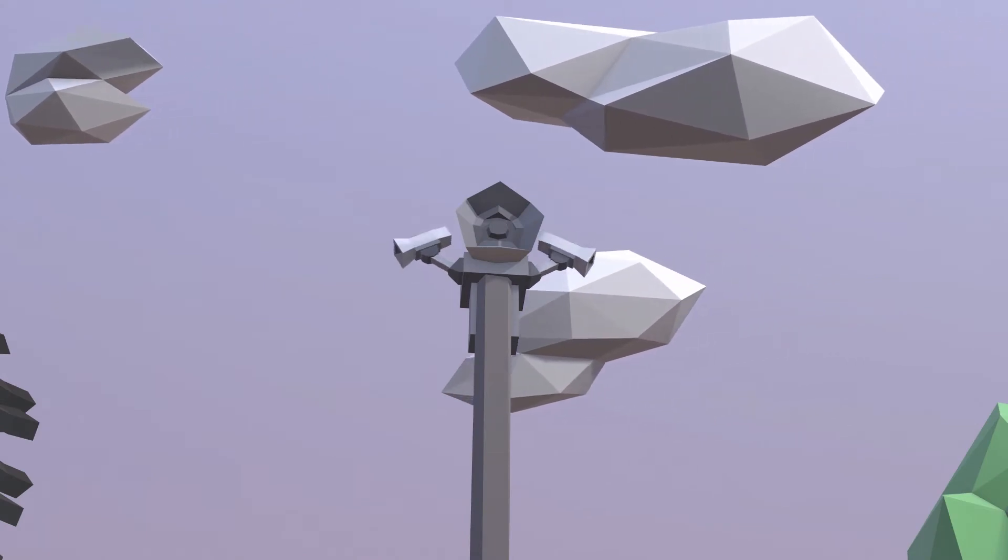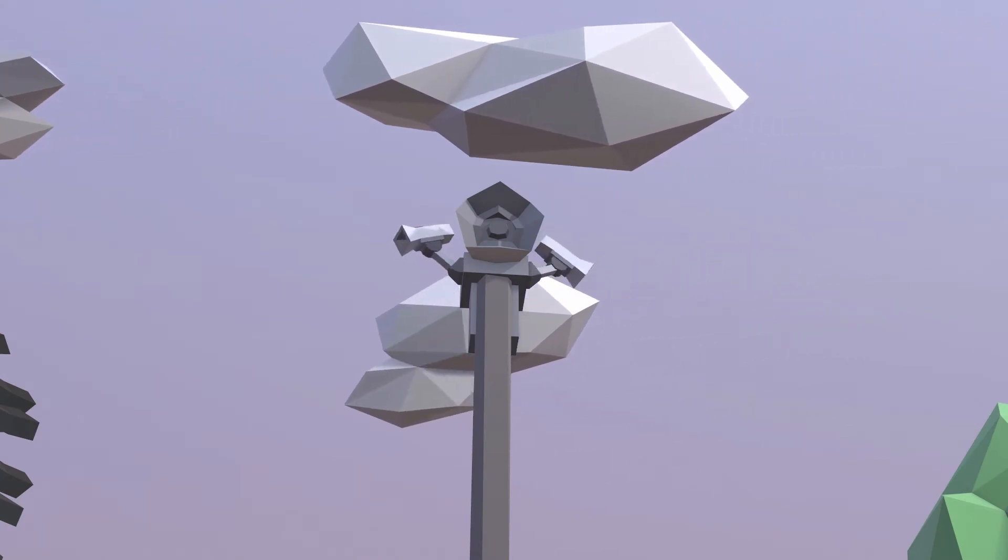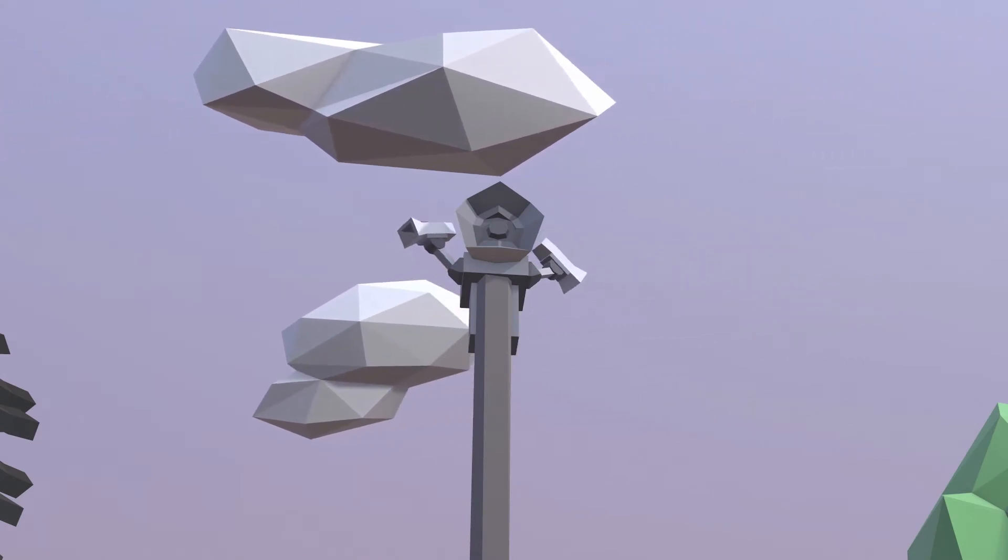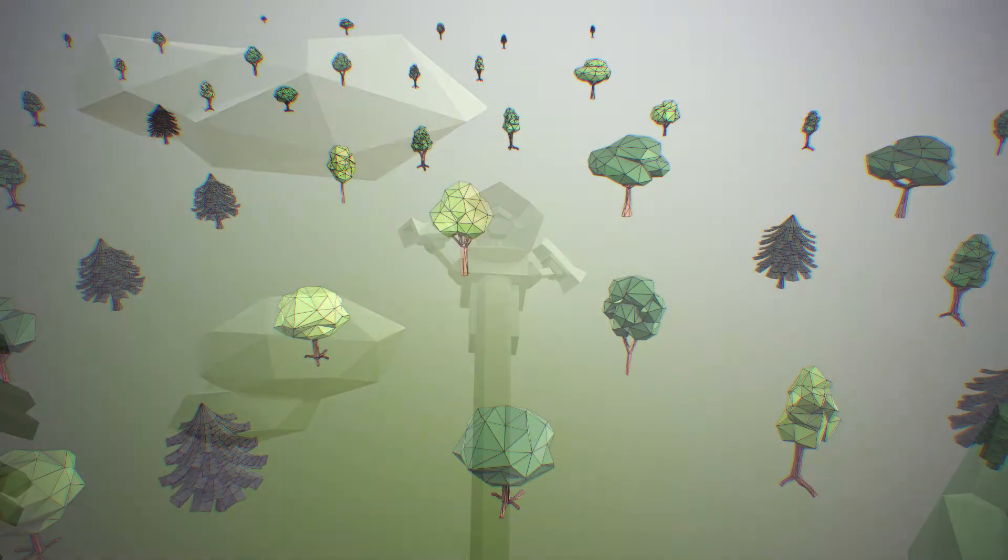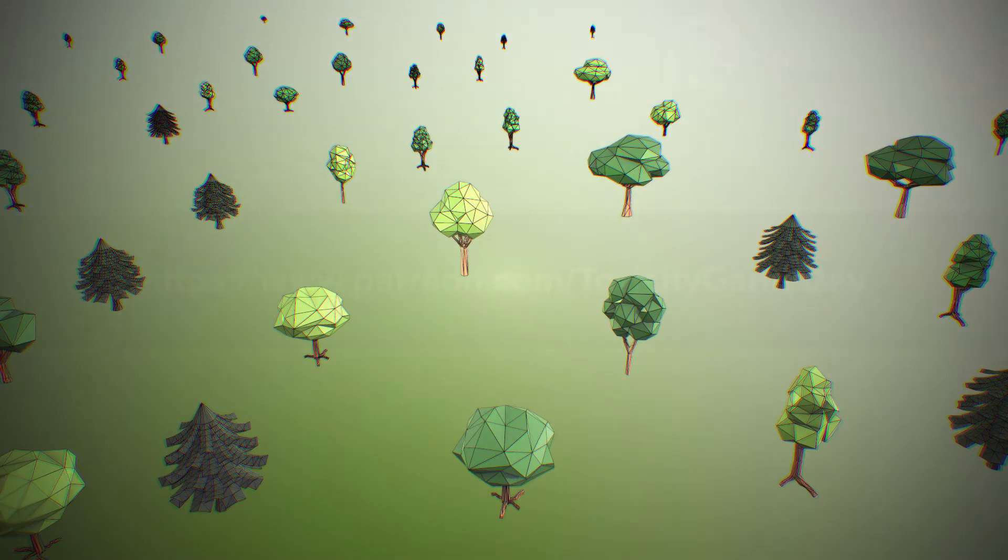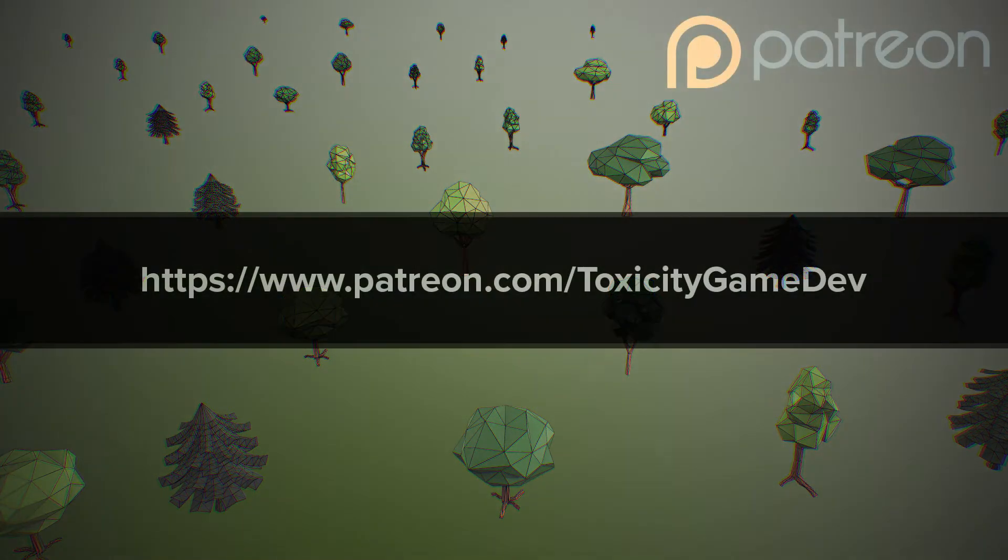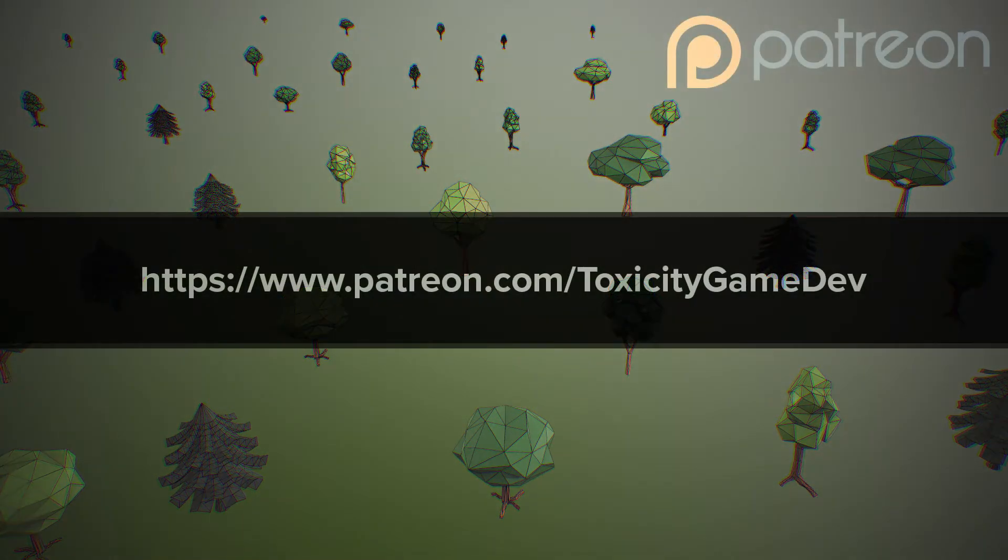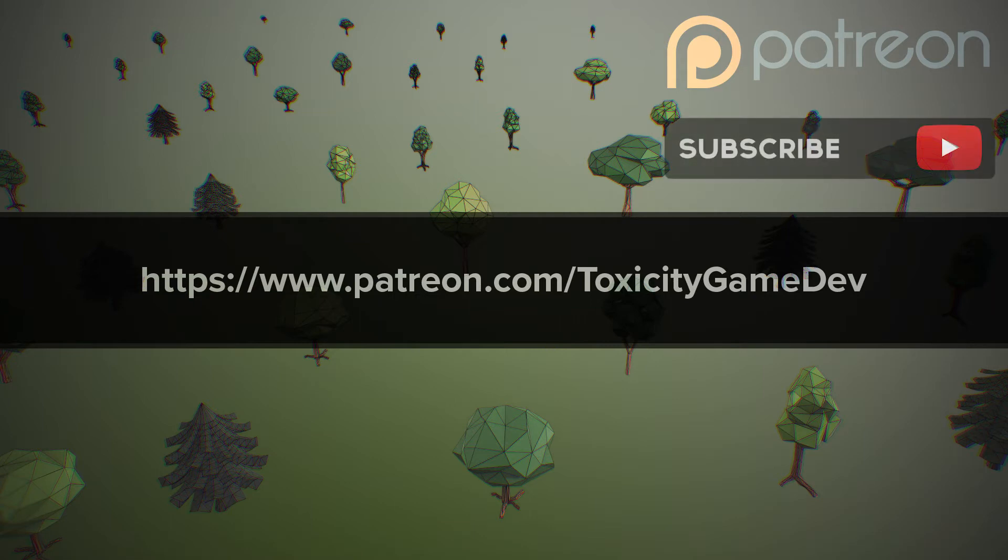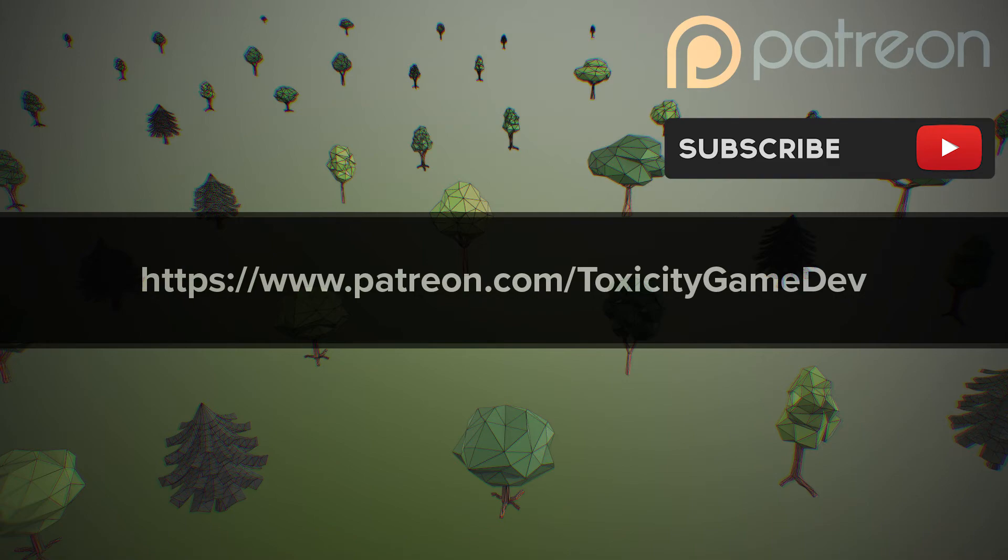Alright, let's get started! If you appreciate the content, you can help support this channel on patreon.com slash toxicity gamedev. Make sure you hit that like button, subscribe if you want to see more, there's a lot to come. Peace!